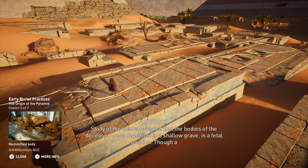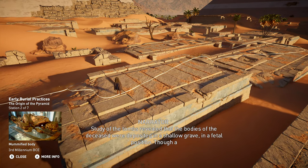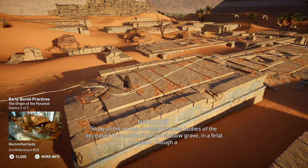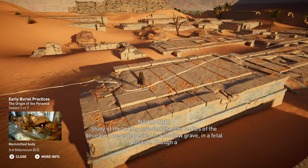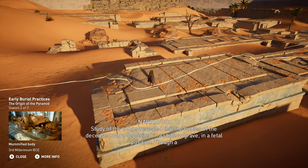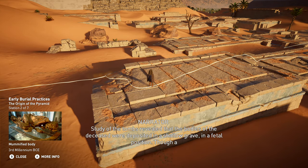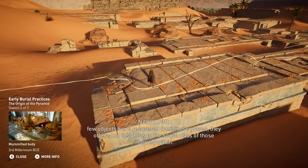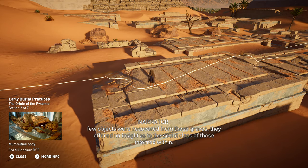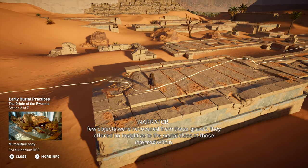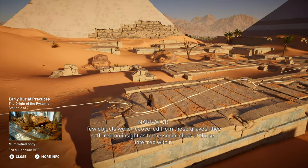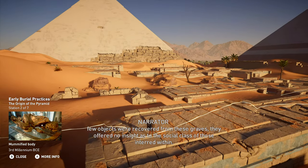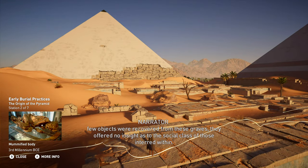Study of the tombs revealed that the bodies of the deceased were deposited in a shallow grave, in a fetal position. Though a few objects were recovered from these graves, they offered no insight as to the social class of those interred within.